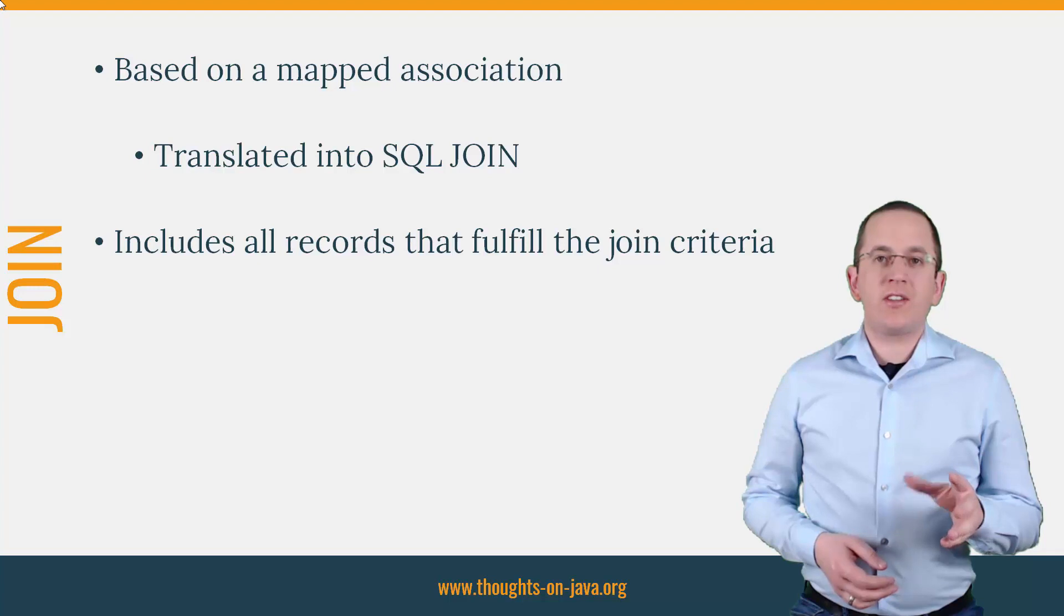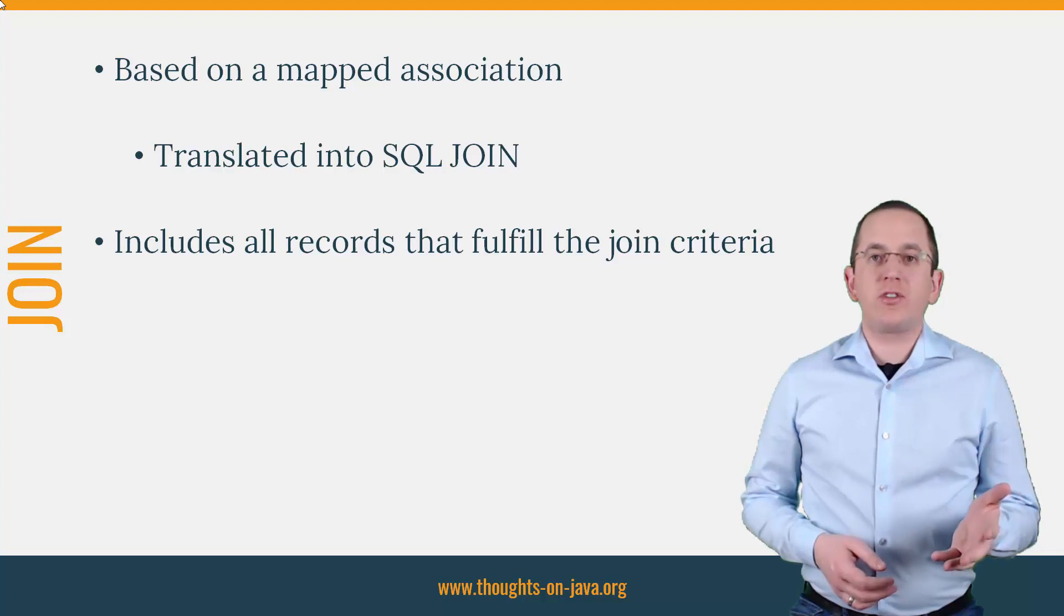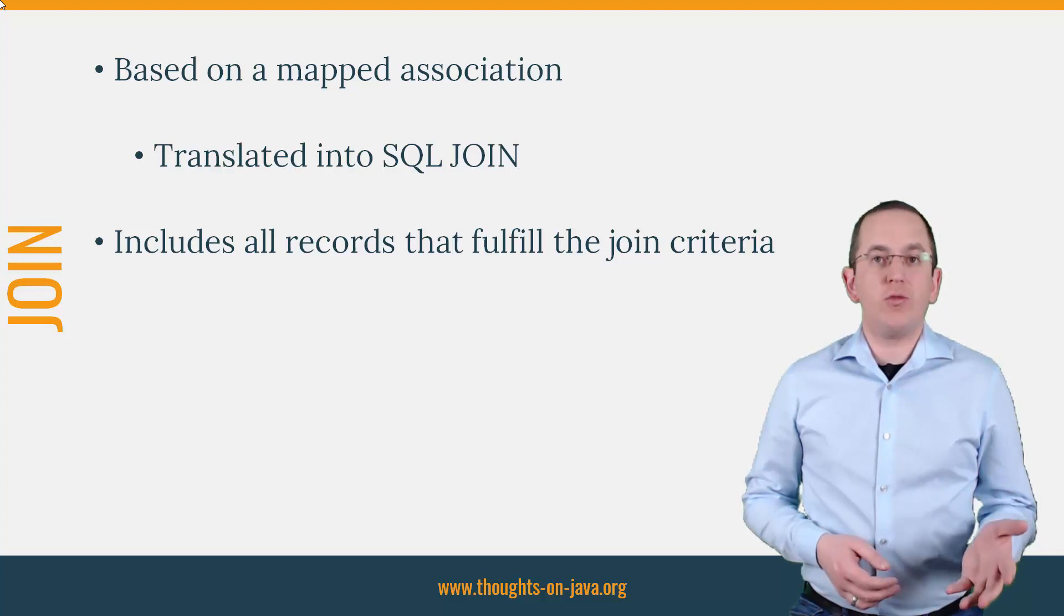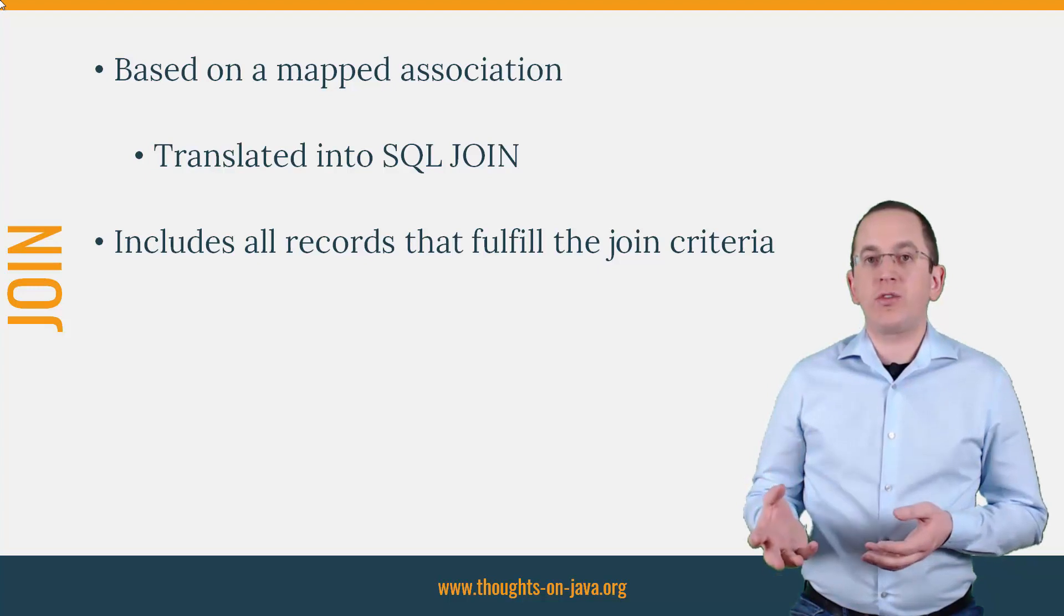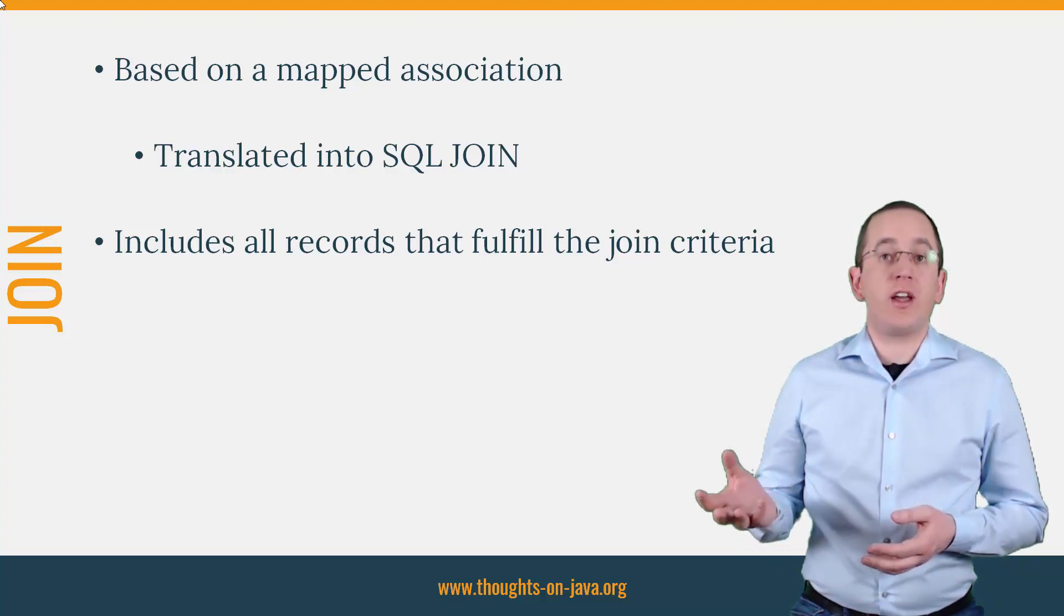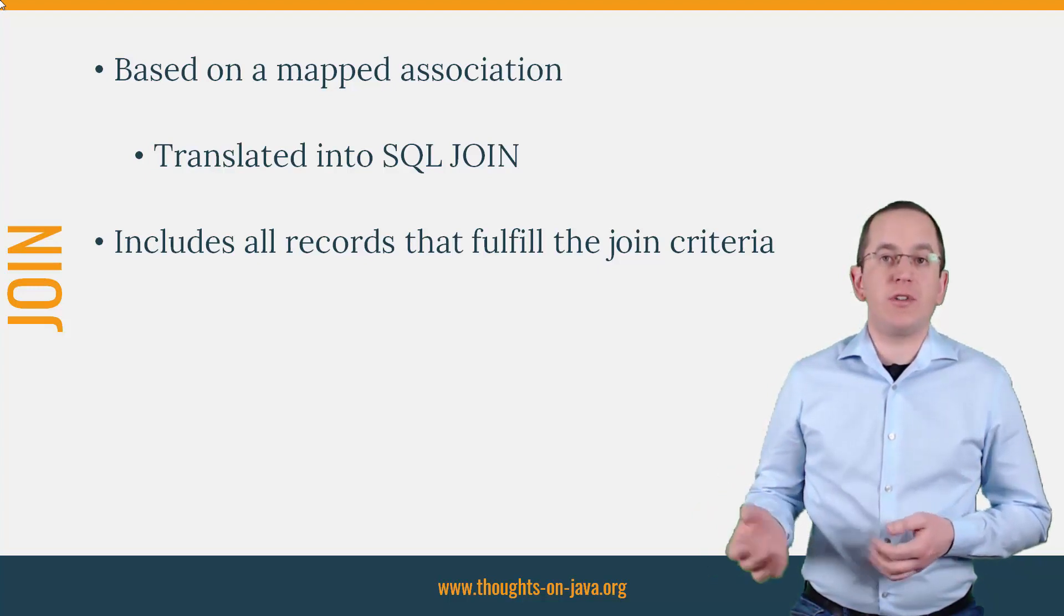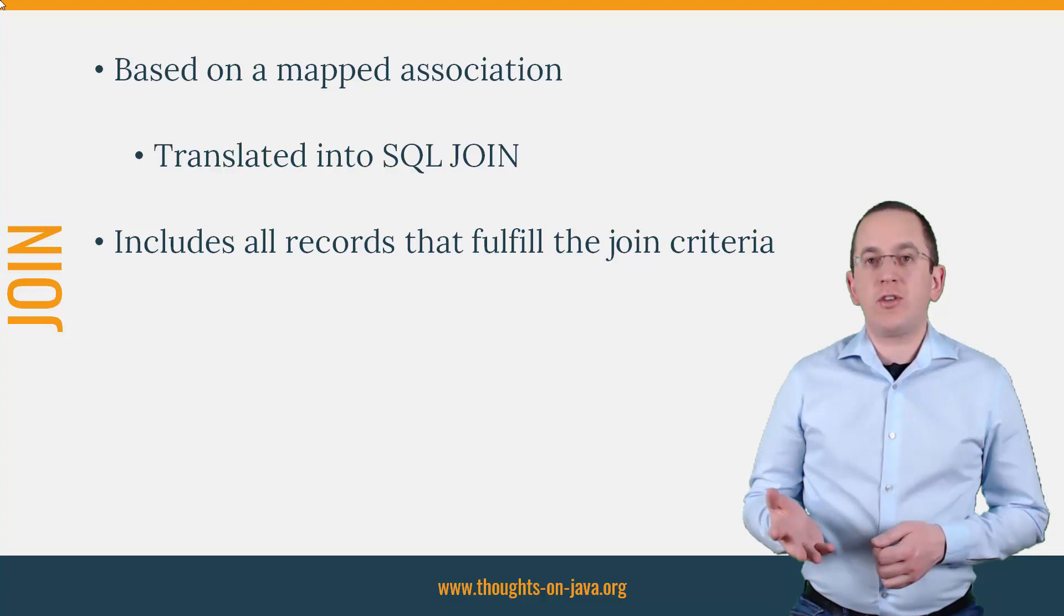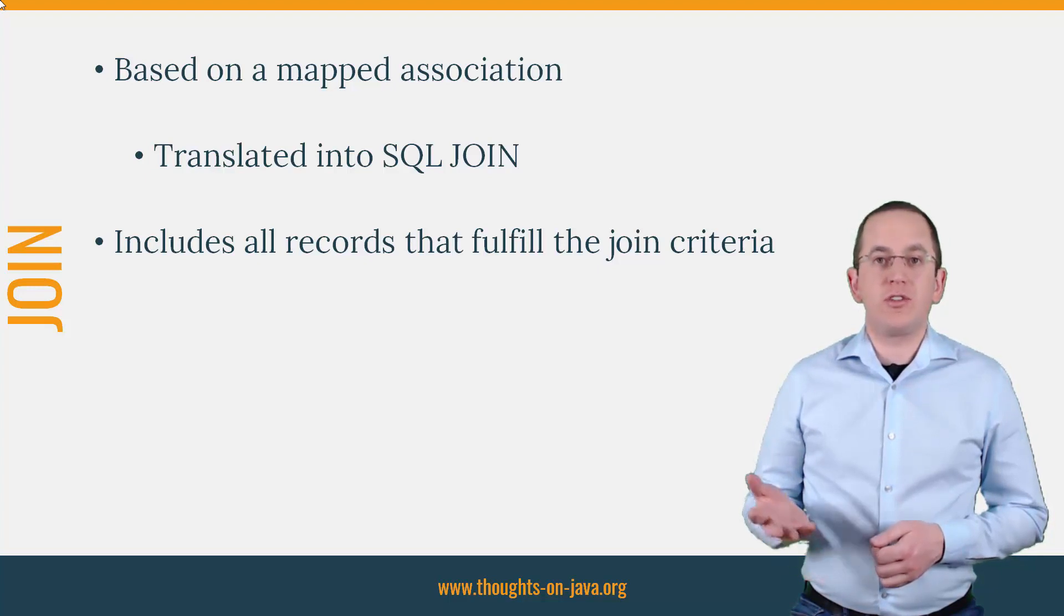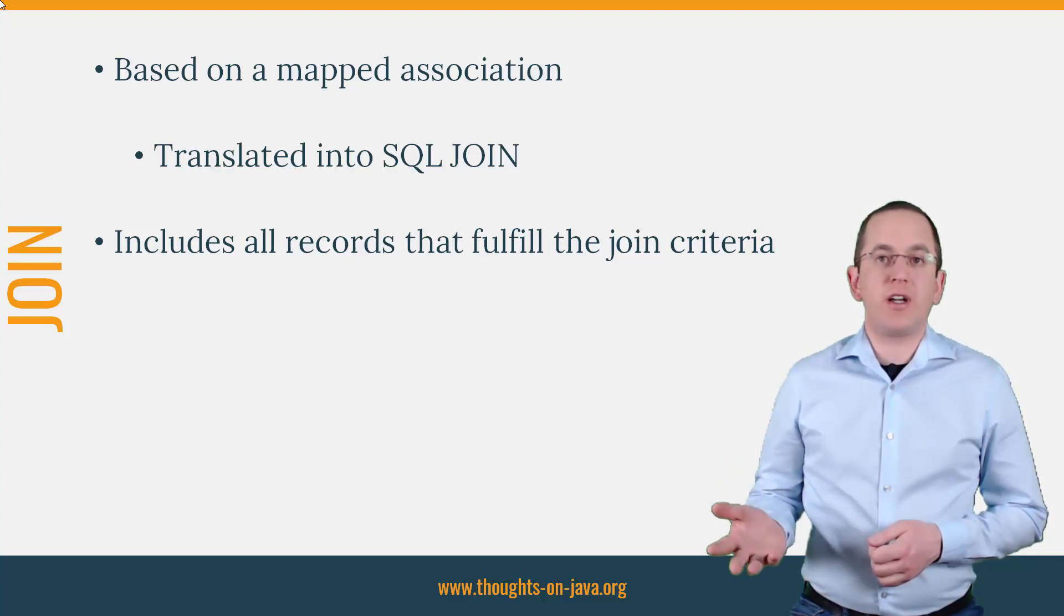In most cases, this condition compares the values of a primary key column of one table with the values of a foreign key column of an associated table. But you can also define more complex conditions using multiple columns of both tables.